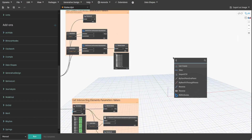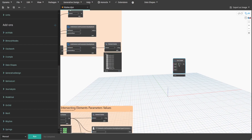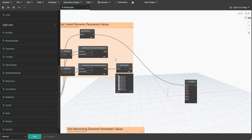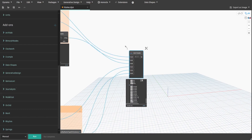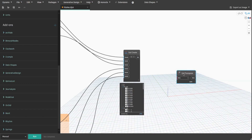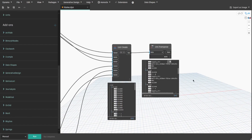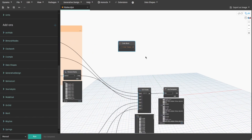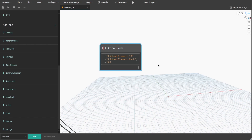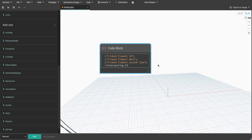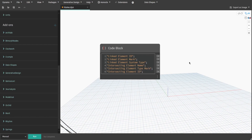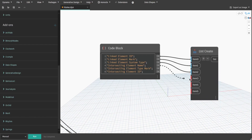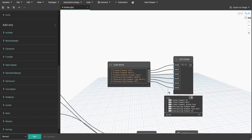Now search for List.Create and add 5 extra items. Connect all output values from all parameters to List.Create inputs. If you press Run you will see parameter values in a list of lists. We need a List.Transpose node to transform our lists by element. Let's also make column header names — create a code block and type: LinkedElementId, LinkedElementMark, LinkedElementSystemType, IntersectingElementName, IntersectingElementTypeMark, and IntersectingElementId. Make sure each name is on an individual row and within quotation marks. Get List.Create, add 5 items, and connect all header names. Create a group and name it 'AddHeaders'.